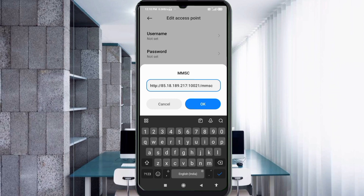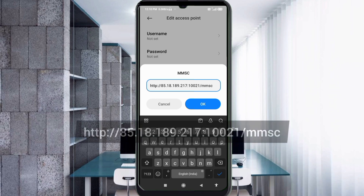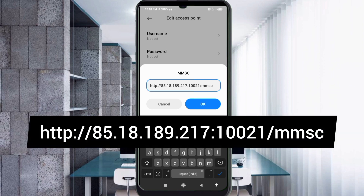For MMSC, enter: http://85.18.189.217:10021/mmsc — all small letters, no spaces. Tap OK.